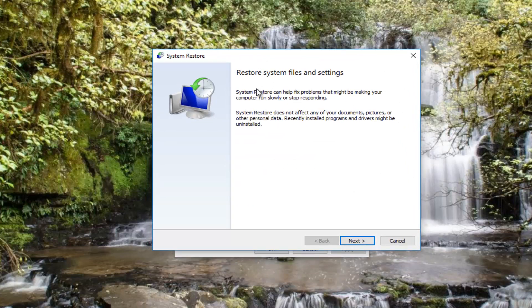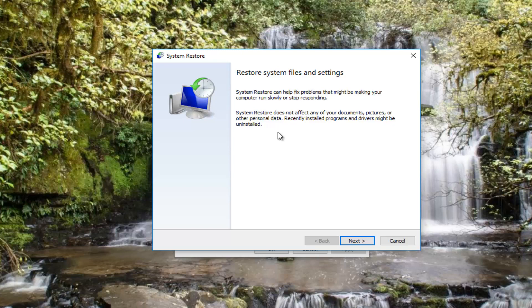It should say Restore System Files and Settings. System Restore can help fix problems that might be making your computer run slowly or stop responding. System Restore does not affect any of your documents, pictures, or other personal data. Recently installed programs and drivers might be uninstalled.